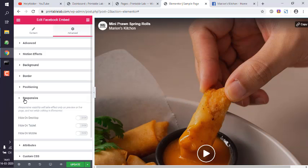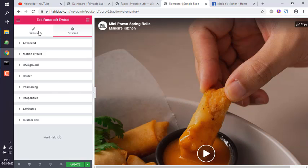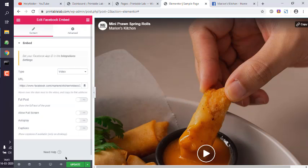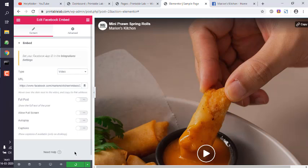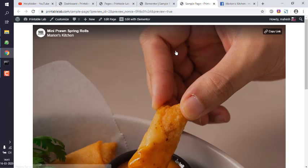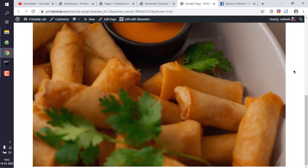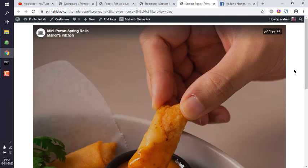Okay, so coming back to the video, you can simply click on update and preview the changes. As you can see, it is taking big screen here. Okay, you can adjust with the width and height so that it appears the way you want it.